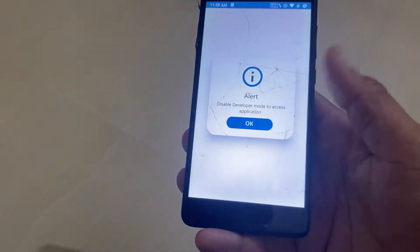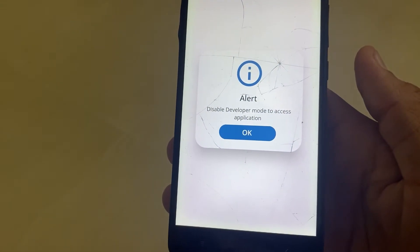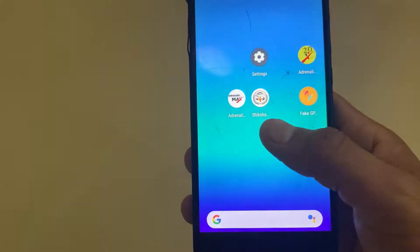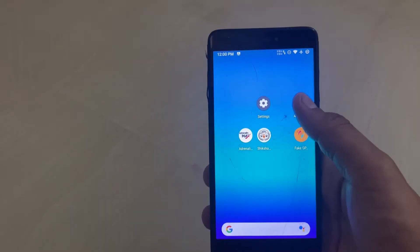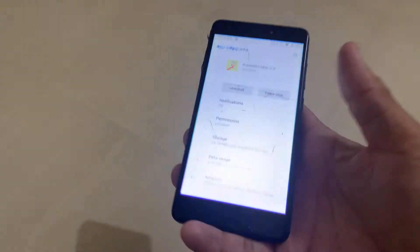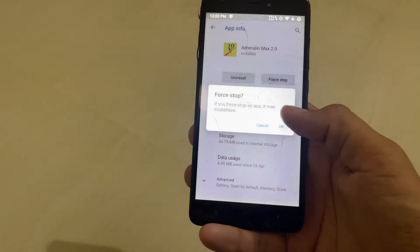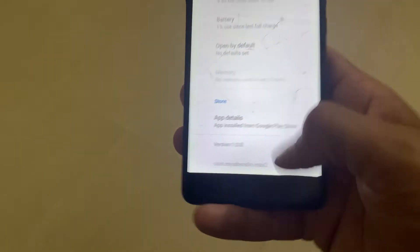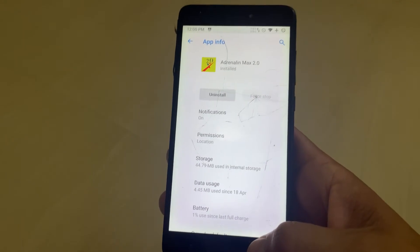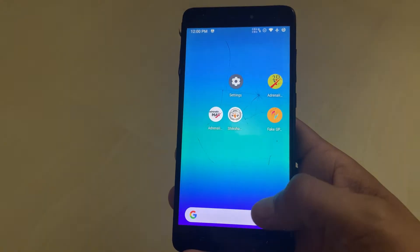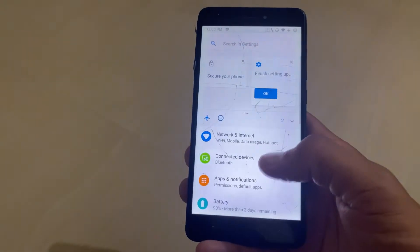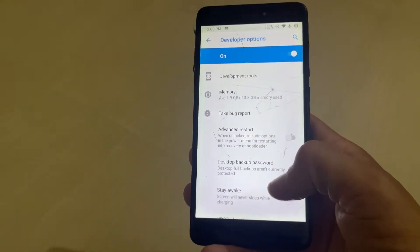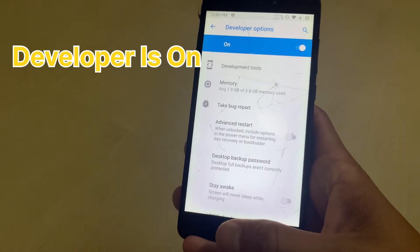After going back, open the application. The application is detecting developer mode, so if we use developer option, the application detects it. You can check here — the app version is the latest, 1.08. Now I just bypass the developer option detection.